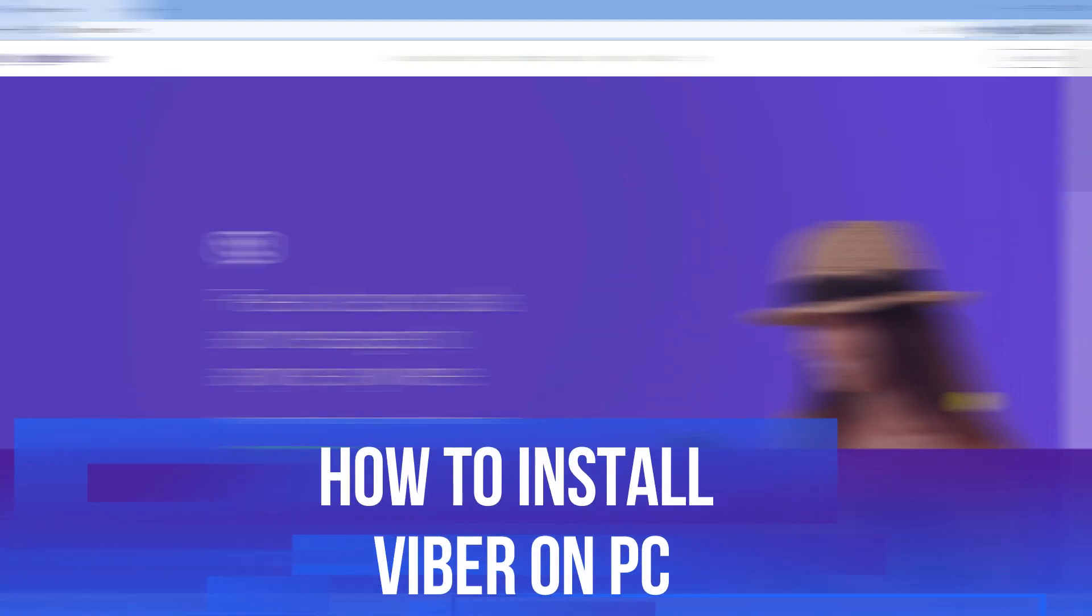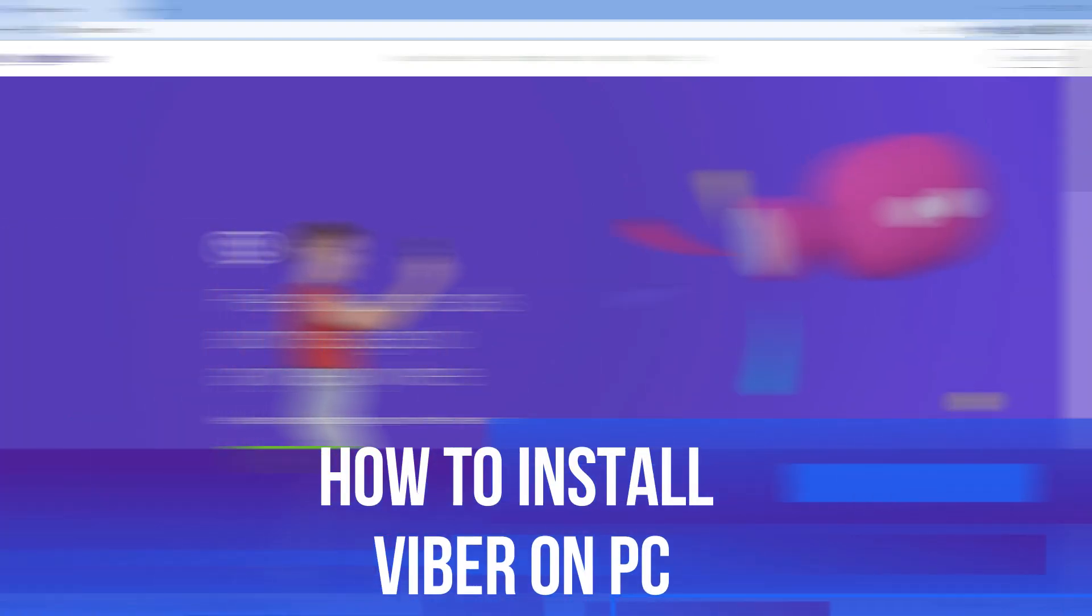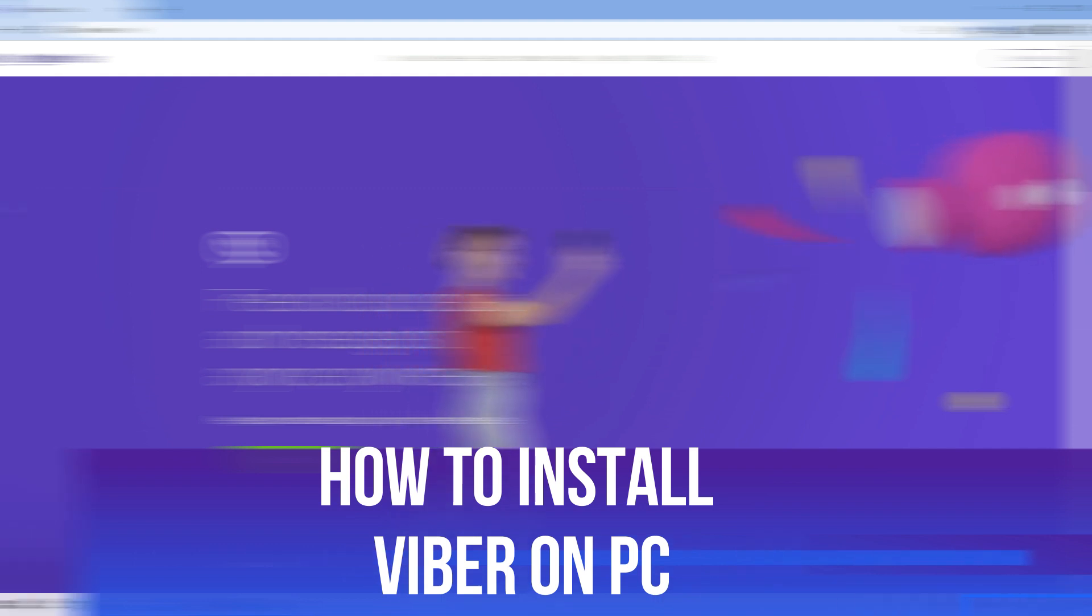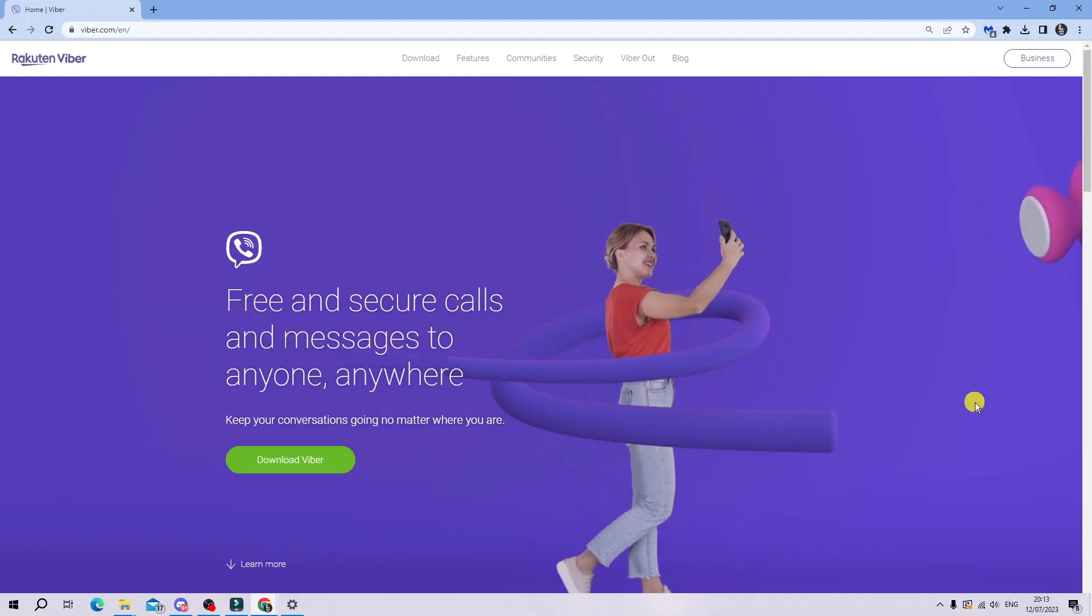In this video, I will show you how to download and install Viber on your PC. So let's jump straight into it.